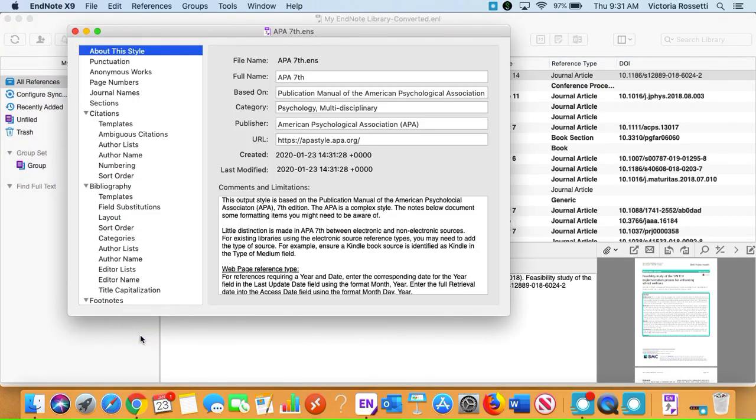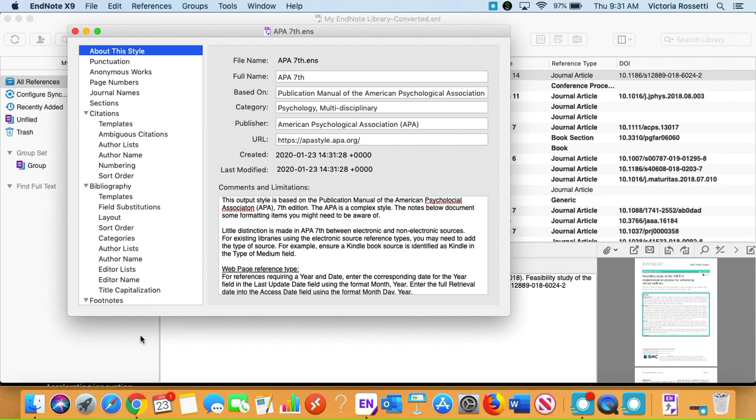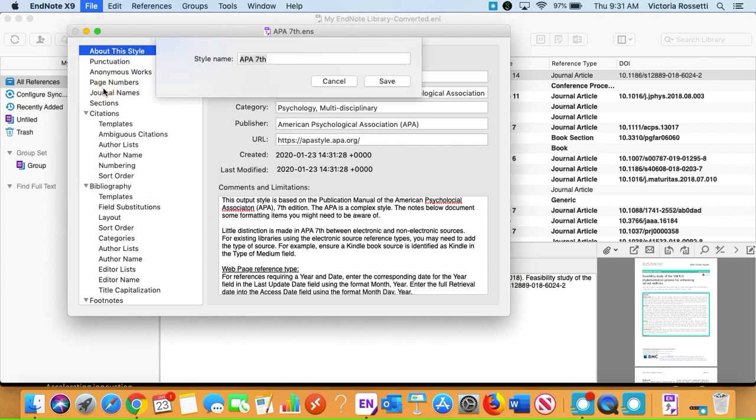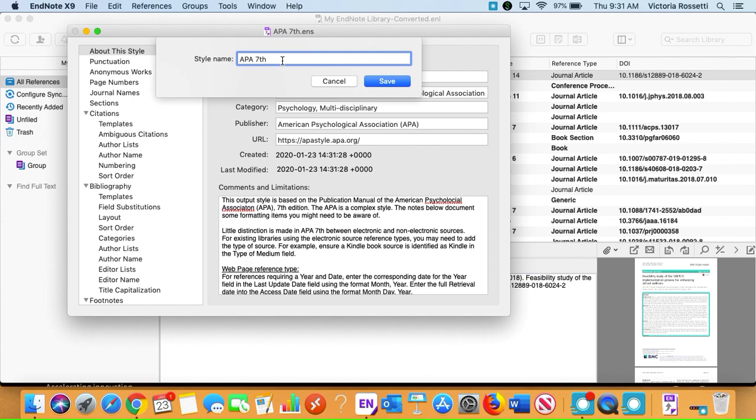When we click open it should bring us into our EndNote library with this style window open. What we'll do is save file, save as, and name it APA 7th because there is no other APA 7th right now so it's not a copy.